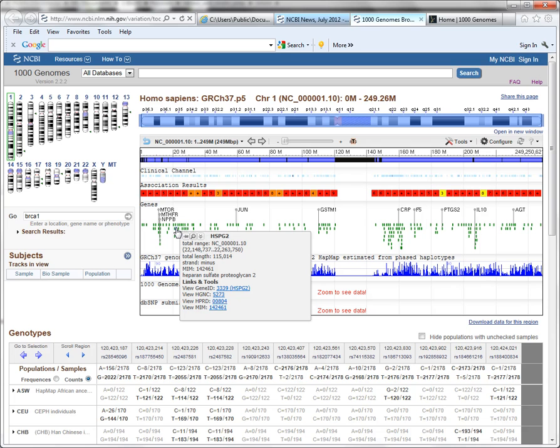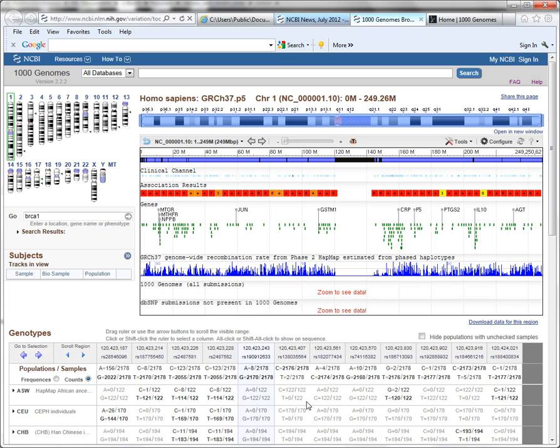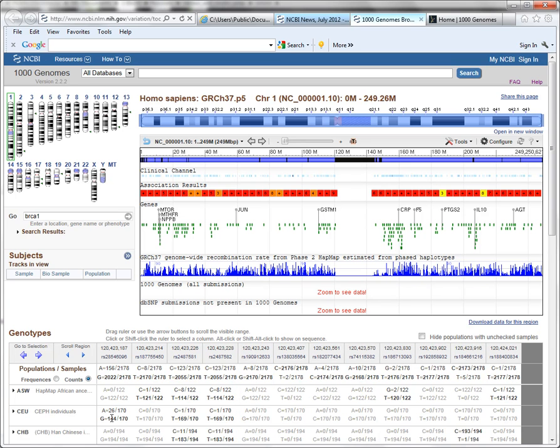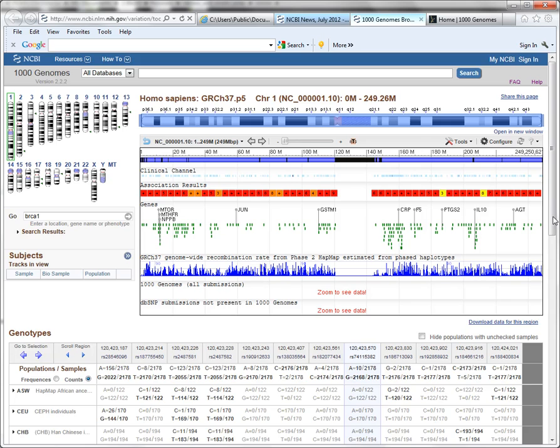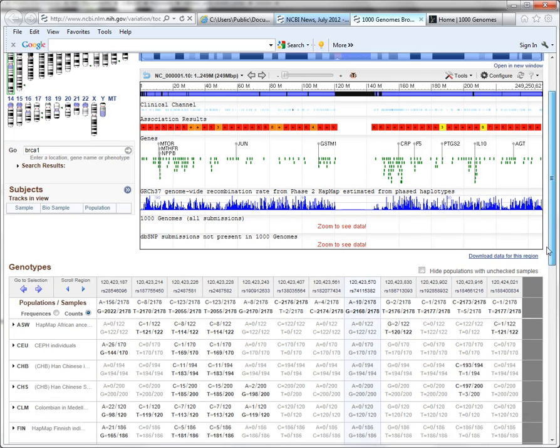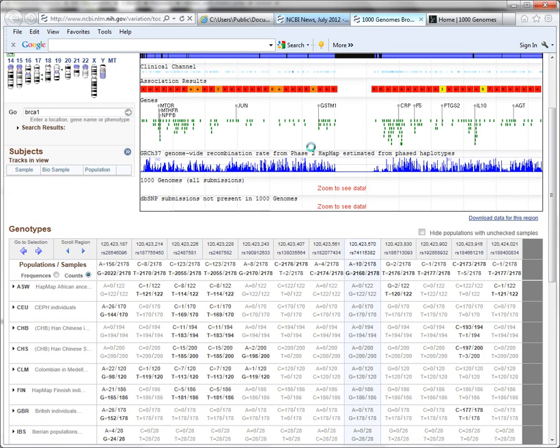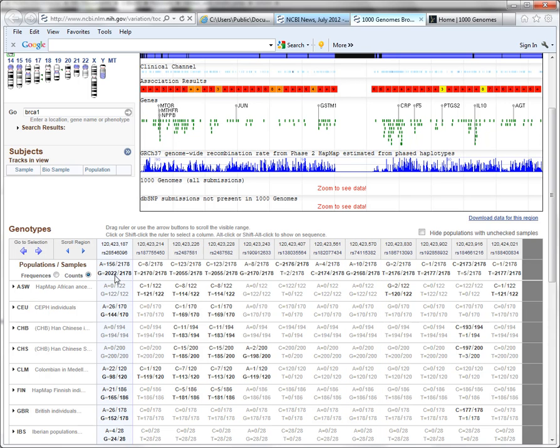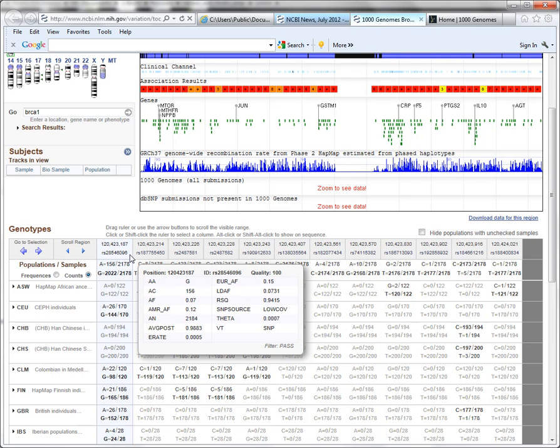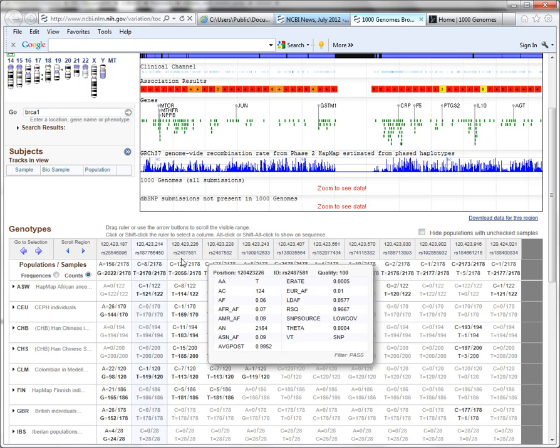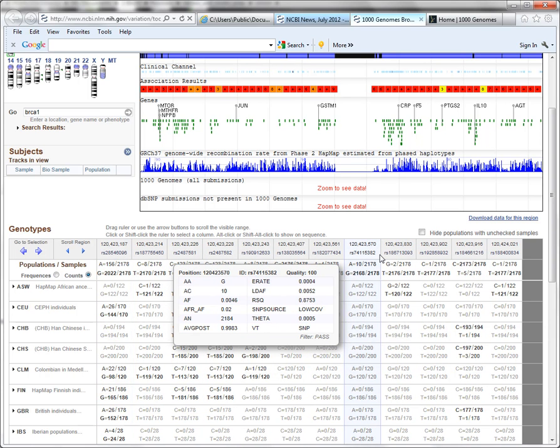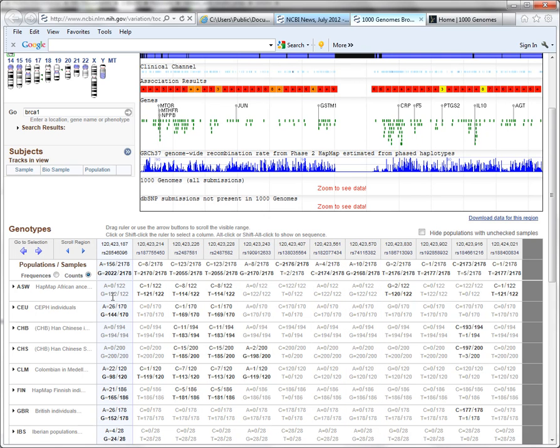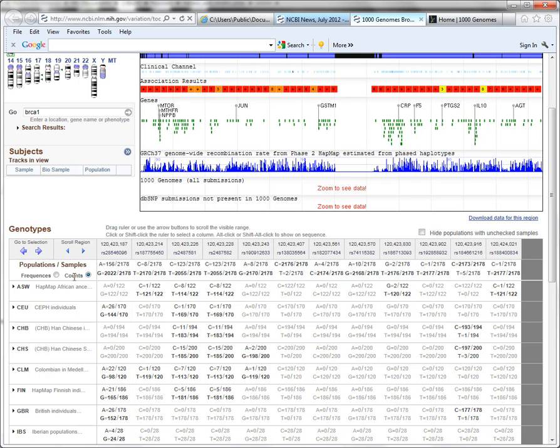The last main widget that is on this browser page is the genotypes widget, and what you see in this widget is a list of various populations, and then along this area of the chromosome, you see the different variations, and in each population, you see the frequencies. You can actually toggle between counts or frequencies. Right now I'm displaying counts.